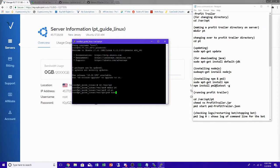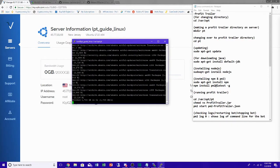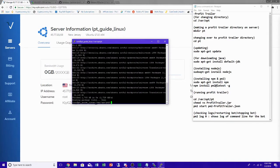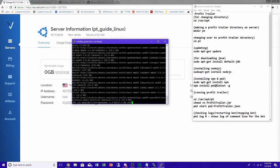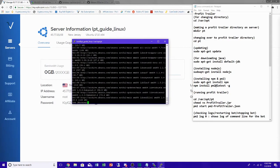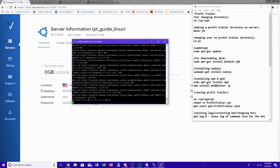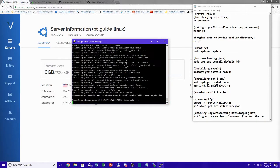Now let's update: run sudo apt-get update and press Enter — it's going to update, give it a second. Once that's done, install Java: apt-get install default-jdk. We need Java because that is what Profit Trailer runs on. Let it download and unpack everything.